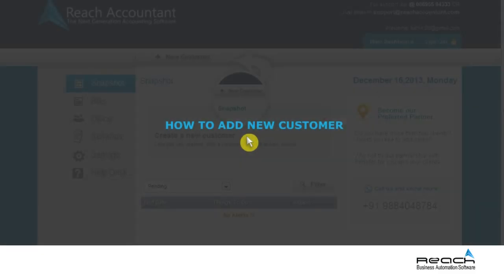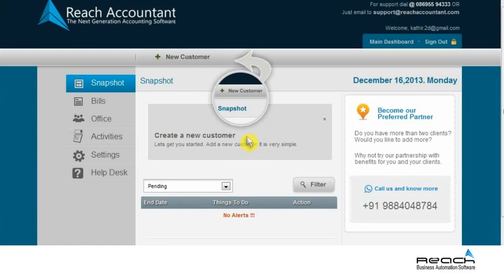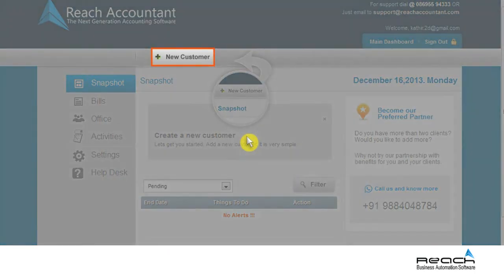First, let us see how to add a new customer. To add a new customer, go to the plus new customer button. A new screen will appear.